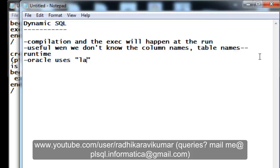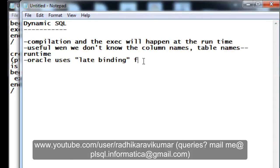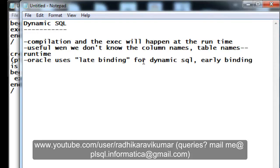Oracle uses what we call late binding. Late binding means the compilation and execution both happen at the runtime. This is called late binding. Oracle uses late binding for dynamic SQL and early binding for static SQL.